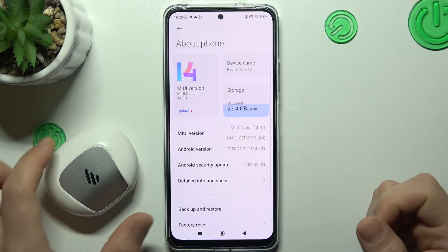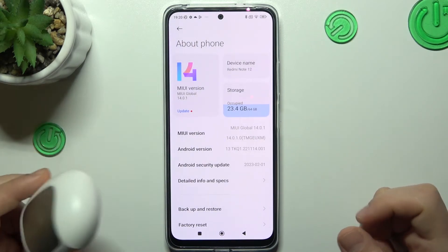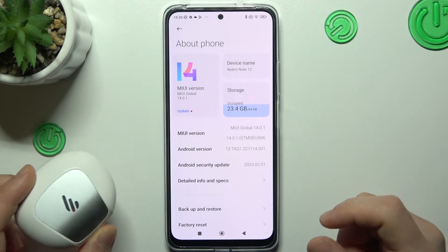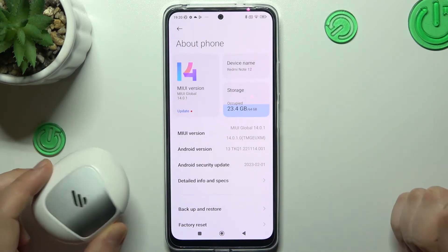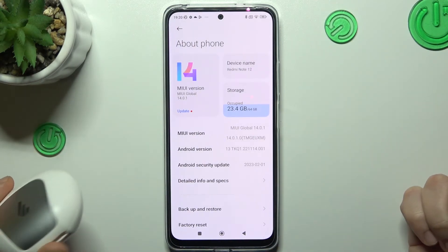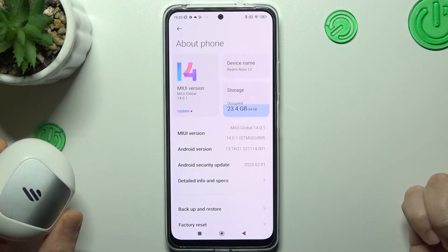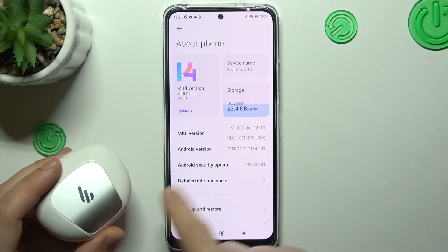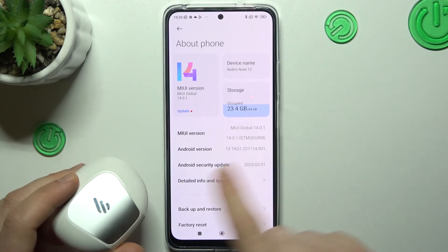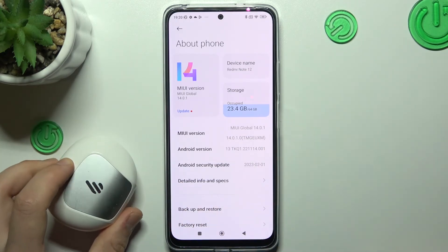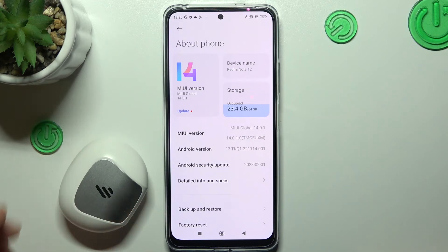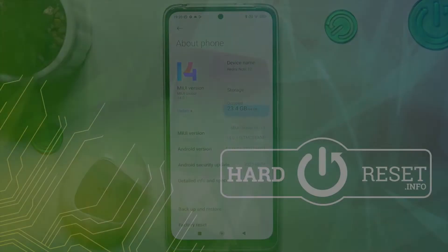And the last recommendation from me: check your Bluetooth device and your phone with another Bluetooth gadget to find out which one is visible and which one is causing the problem. That's it — thanks for watching, leave a subscribe, recommend, and goodbye.